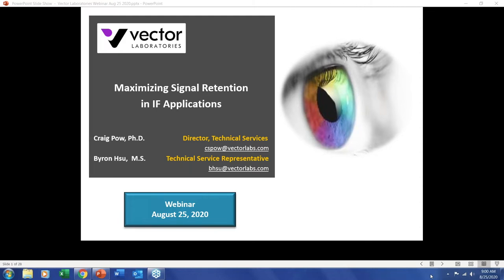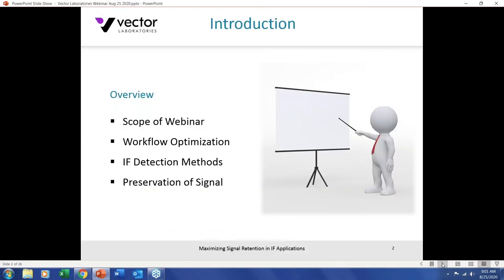Hello everyone, and good morning, good afternoon, and good evening, wherever you may be located around the globe. Thank you for joining us for this third webinar in our series. Our focus today, as Byron mentioned, is about immunofluorescence. We'll give you an idea of the scope of the webinar and the specific immunofluorescent application we'll be describing and discussing, and then we'll get into optimizing and maximizing conditions to retain the signal.